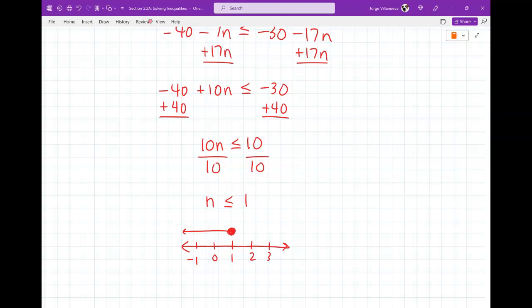That's section 2.2a. Nothing crazy — just solving inequalities. Be careful when you divide or multiply both sides by negatives; make sure you flip the symbol. And when drawing the graph, the only thing to watch is whether the circle is solid or empty, depending on whether it's a strict inequality or includes the equal sign.